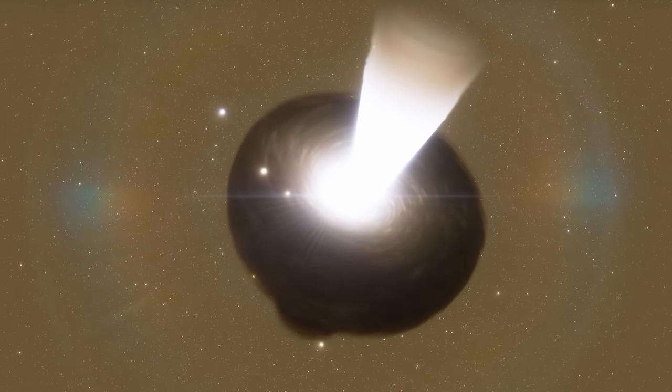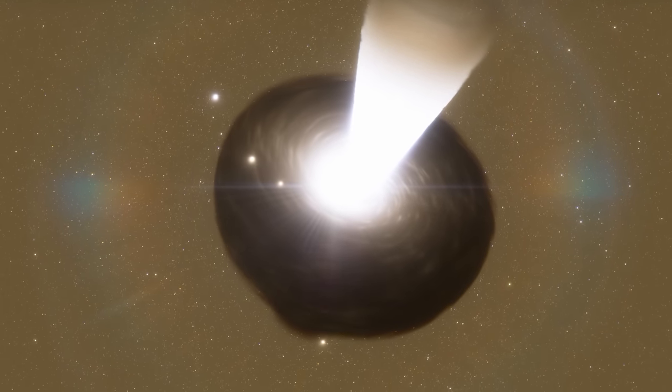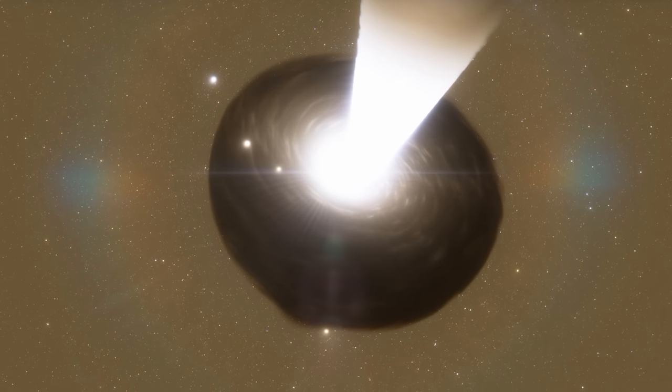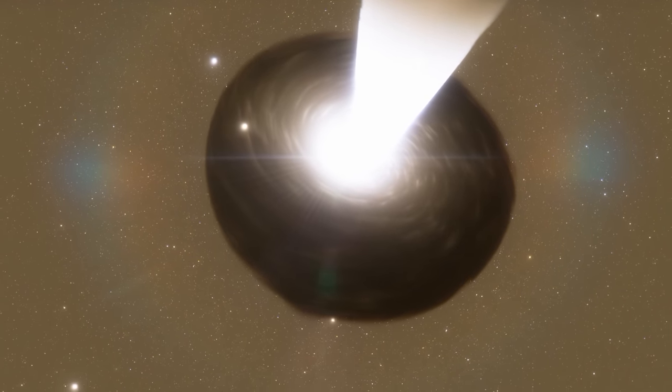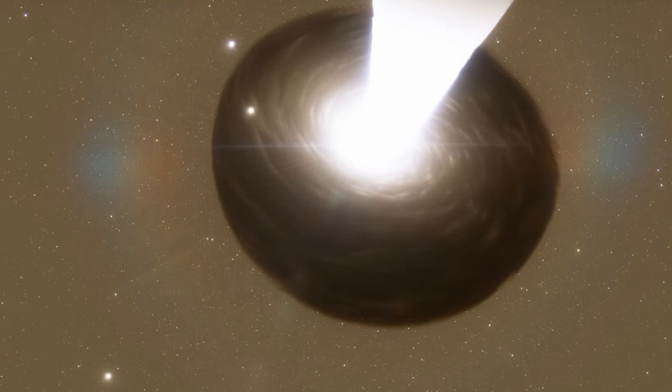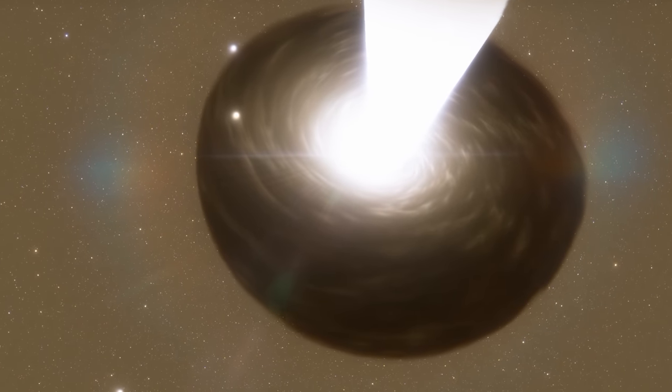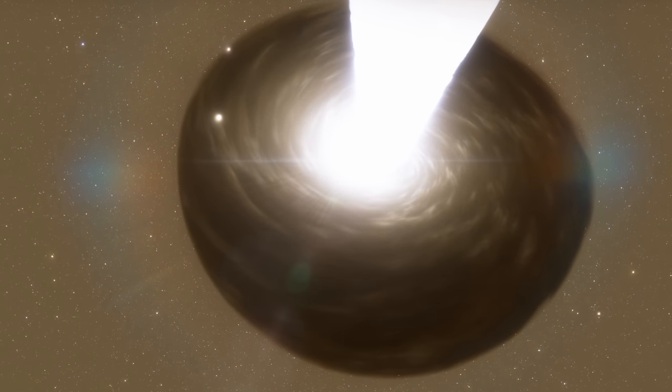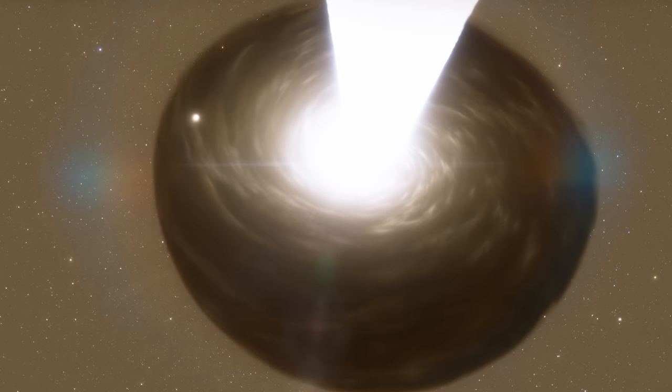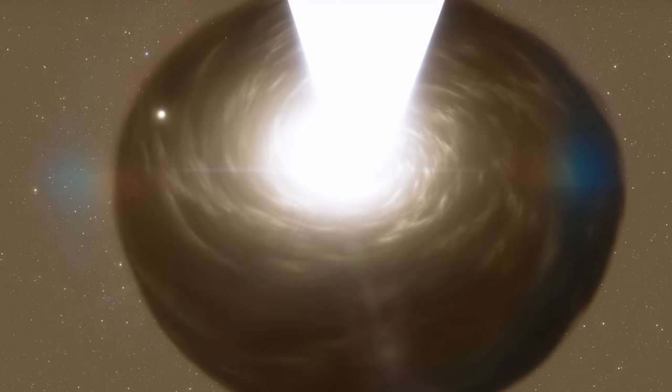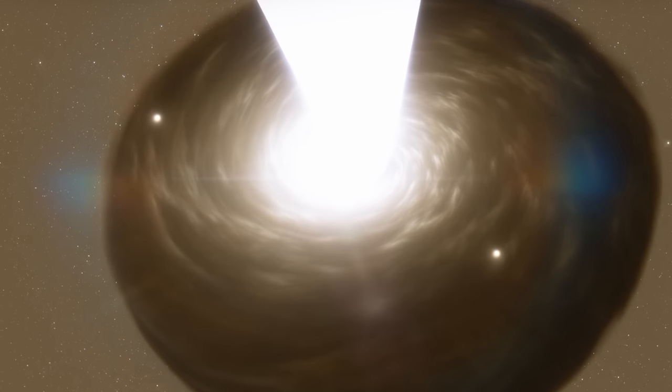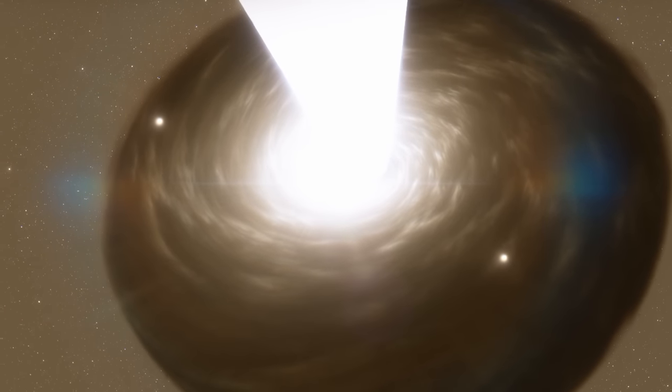Black holes are some of the most massive single objects in space. And this is one of the biggest currently known to exist. It is roughly 40 billion times the mass of the sun. But some older estimates put it at 66 billion times the mass of the sun.